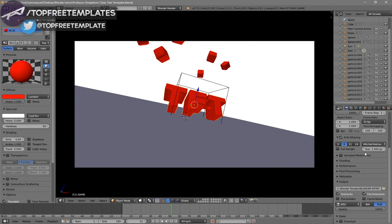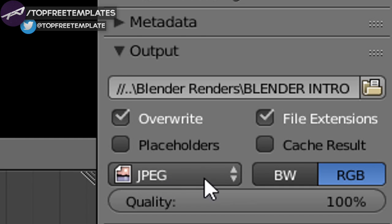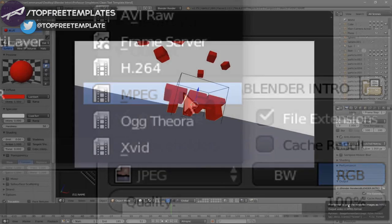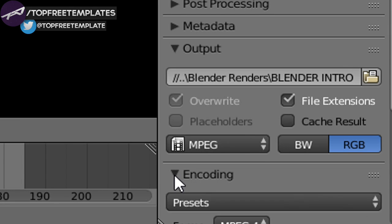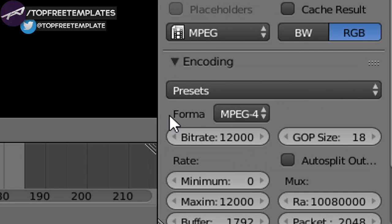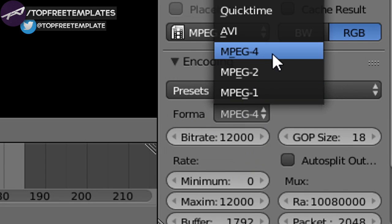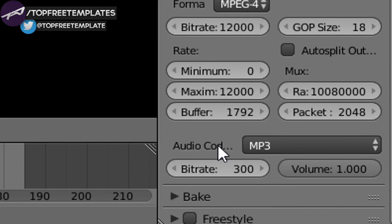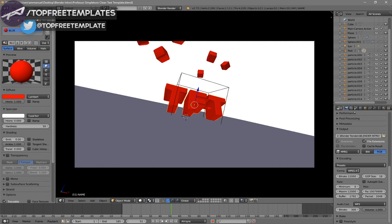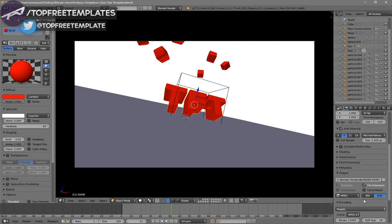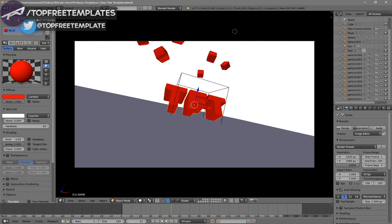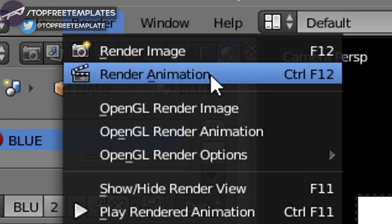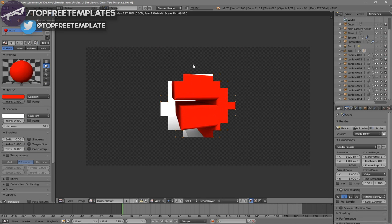Scroll down a little bit and make sure the format is set to MPEG. Then scroll down more to find the Encoding drop-down menu, select it, and make sure the format is MPEG-4. Scroll down a bit more and make sure the audio codec is MP3. Once all settings are confirmed, you can click the Render Animation button or go to Render > Animation, and your animation will start to render.